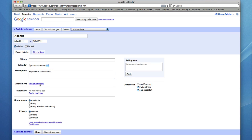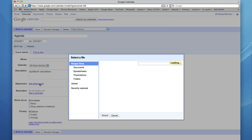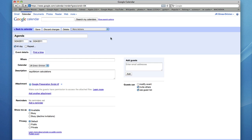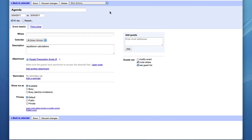You could even add an attachment. Find a document that you want to attach. Click select. When you're done changing the settings for the agenda, go ahead and click save.